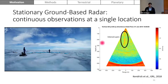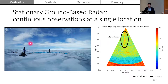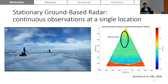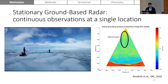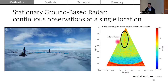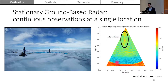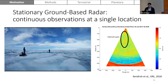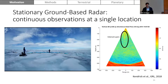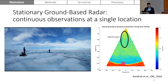Another technique radioglaciologists use are stationary ground-based radar systems that provide nearly continuous observations, but only at a single location. I'm showing an example of a radar profile using an array-based system to track changes in internal layers as well as changes in bed echo return power. This provides valuable information about the evolving glacial system on a daily timescale.